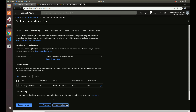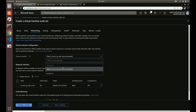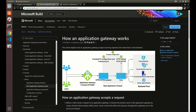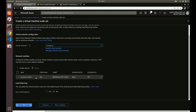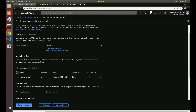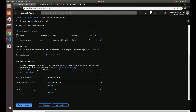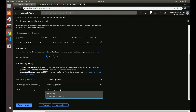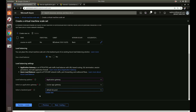For networking, we'll choose our existing virtual network and it defaults to our backend subnet. That's the subnet that's going to handle these machines. We want to use a load balancer — we have the choice of an application gateway or the Azure load balancer. We'll use the application gateway since that's what we've already set up, and we'll select our backend pool.